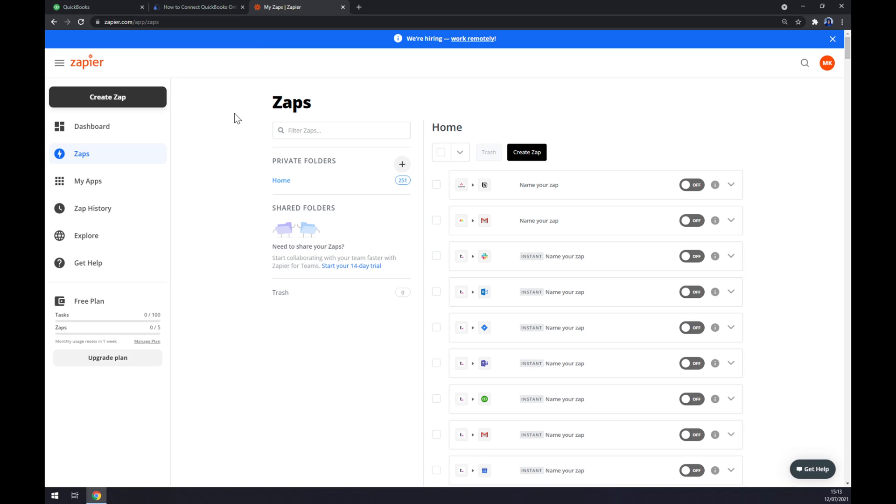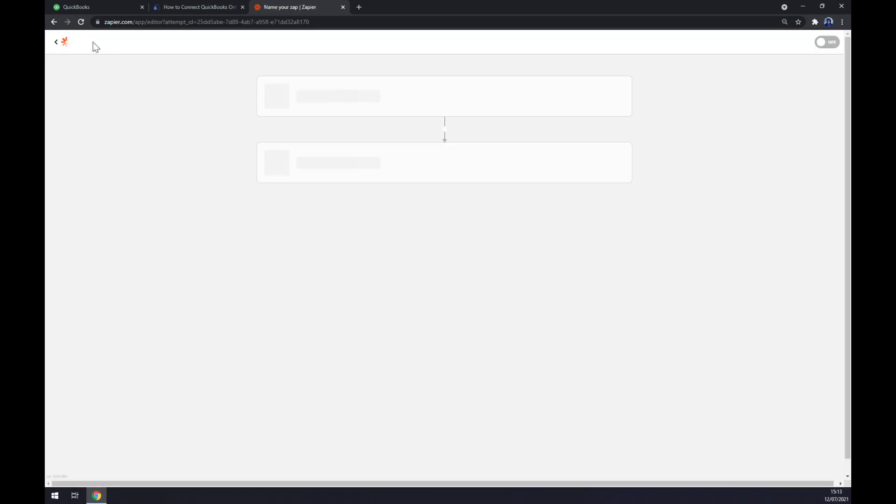We can also use zapier.com, which is very similar app to automate. We also need to create an account here and go to the top left side and click on create zap.